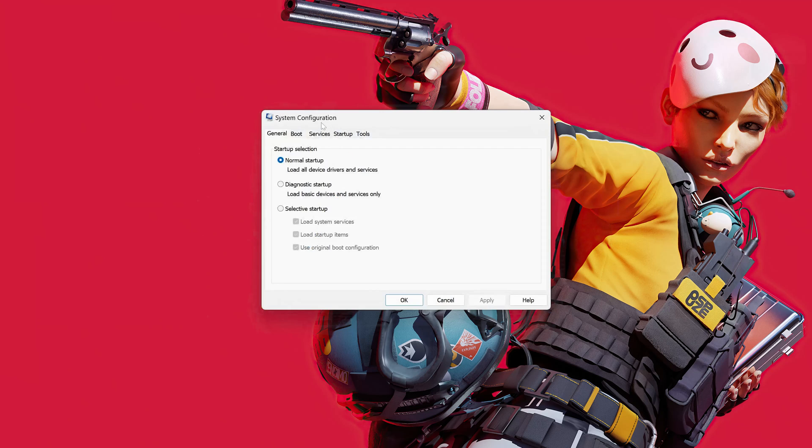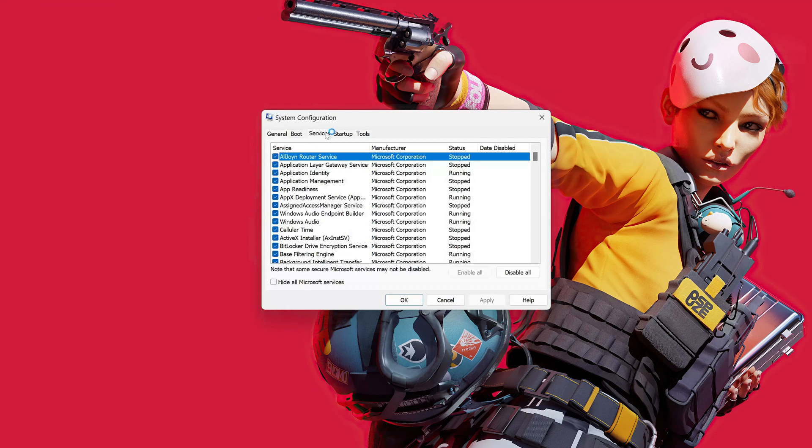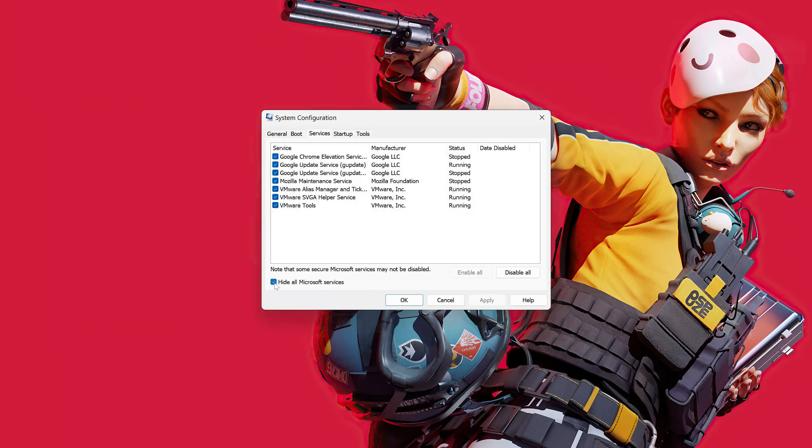Open the Services tab. Select Hide all Microsoft services. Now click on Disable all.